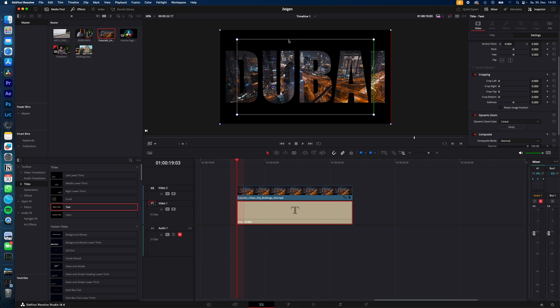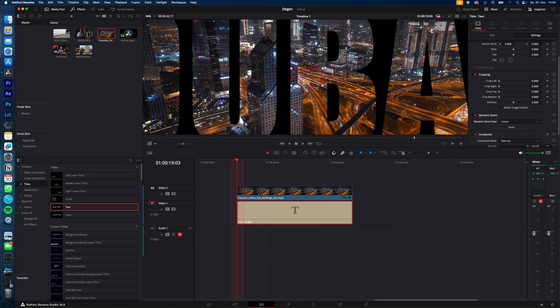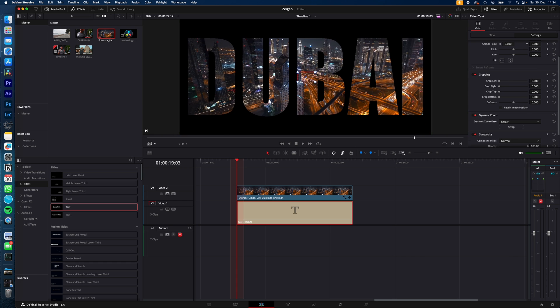The green rectangle is the start point of your zoom, the red rectangle is the end point. Because I want to start in the full screen and zoom in, I will swap them. So now we will start full screen and zoom in, but we have to adjust the end point.